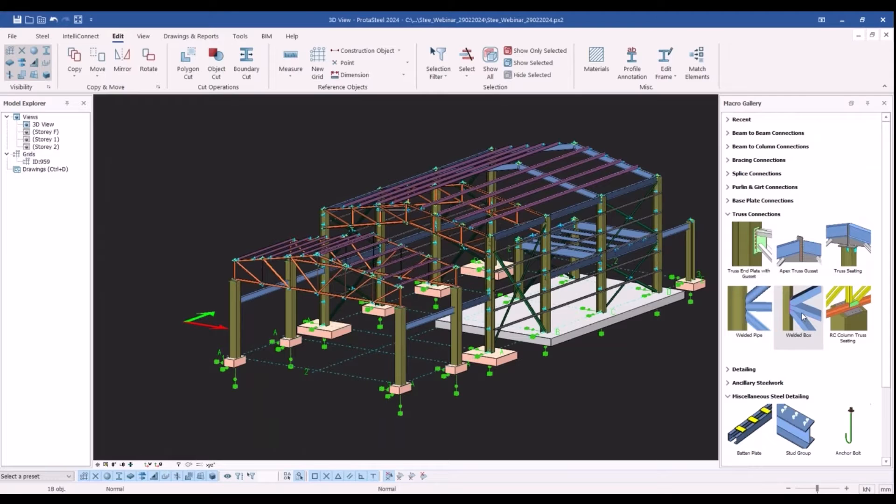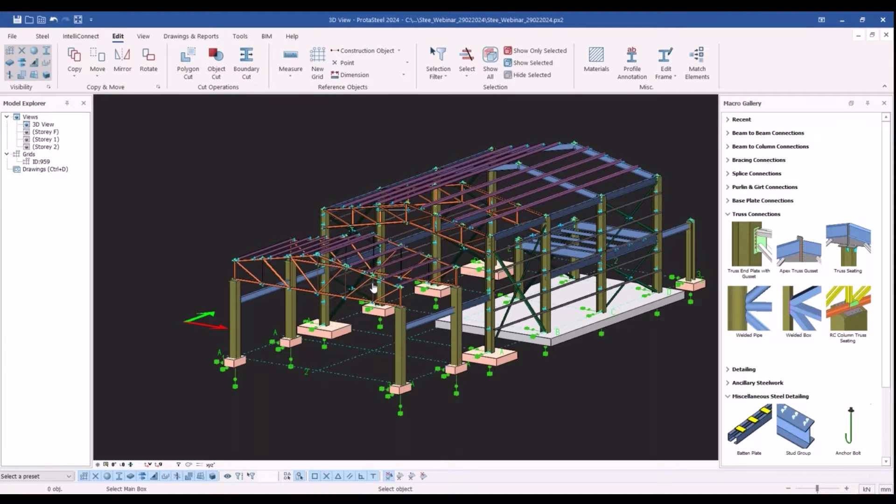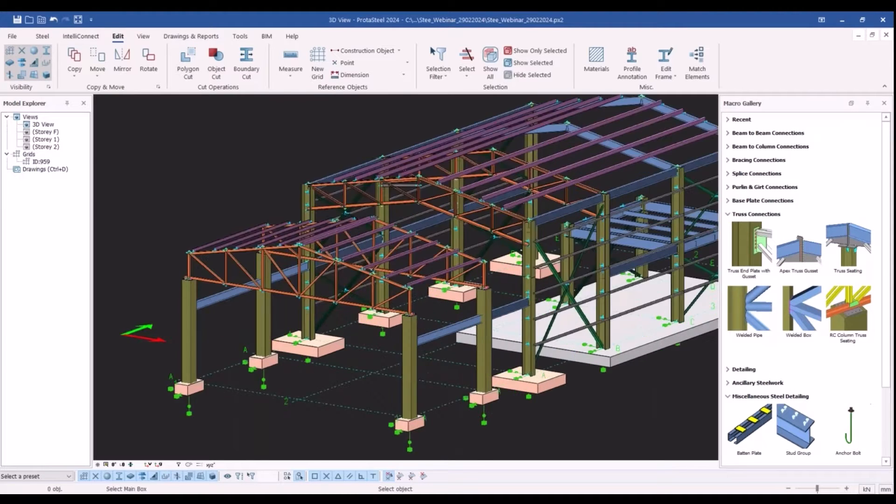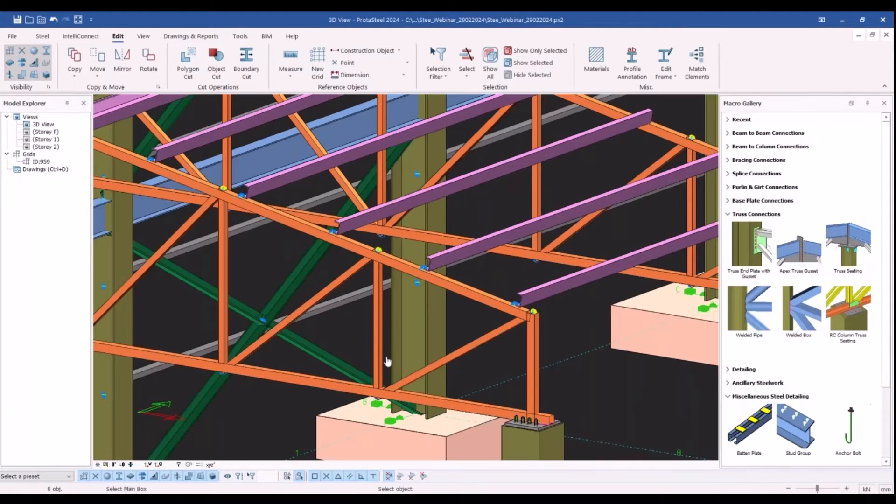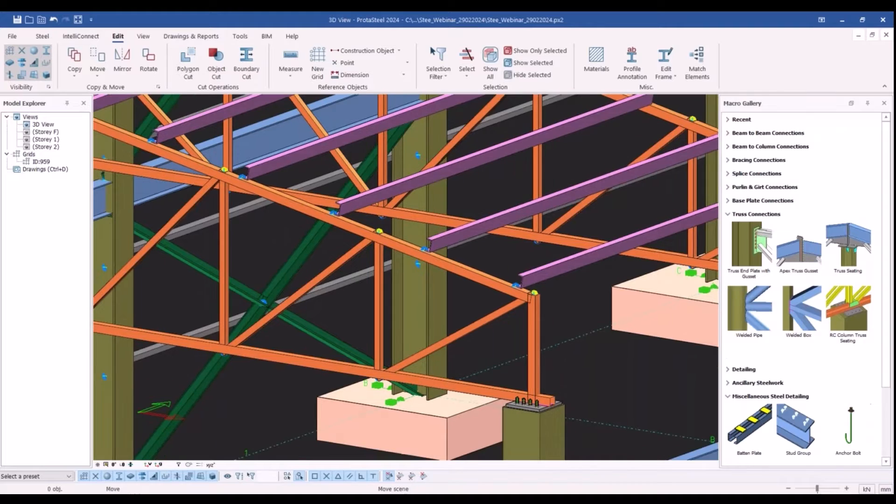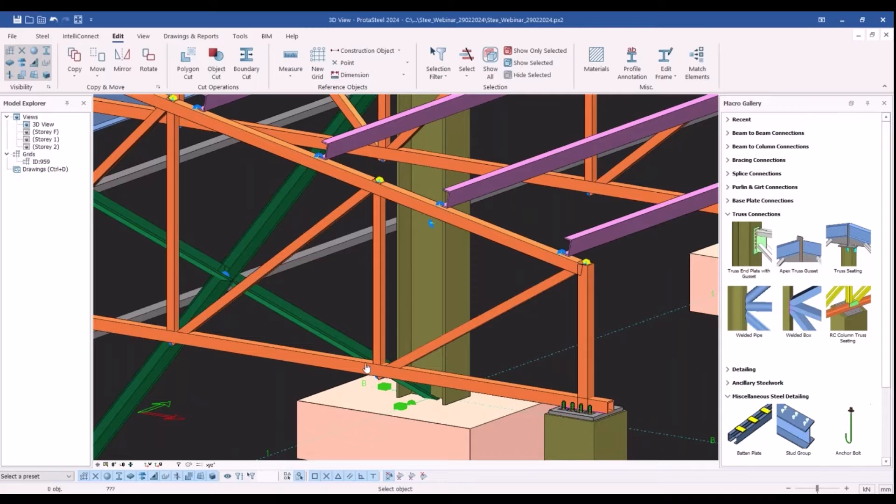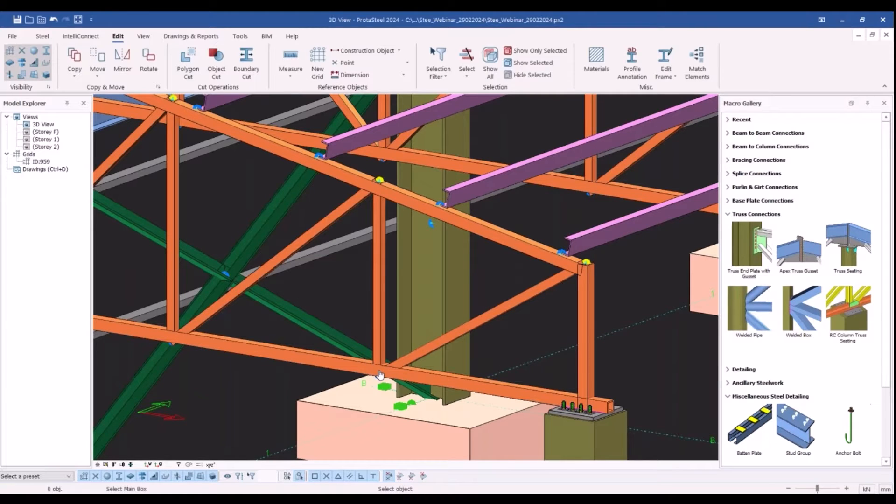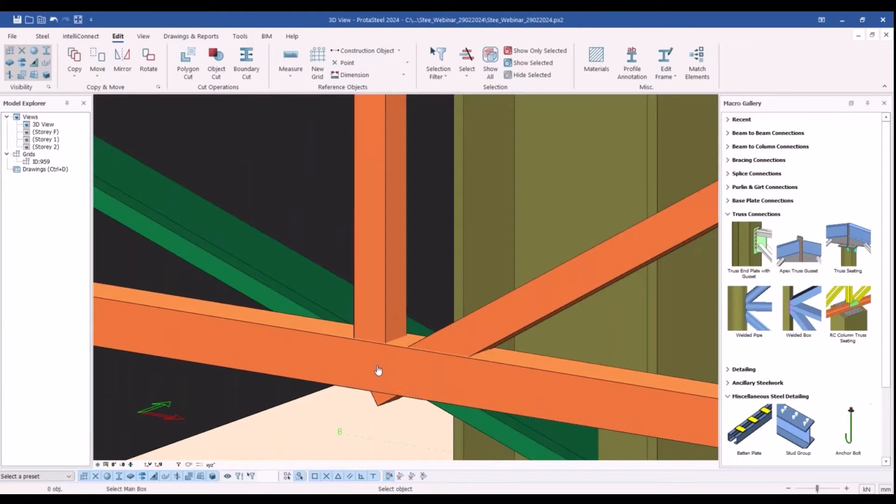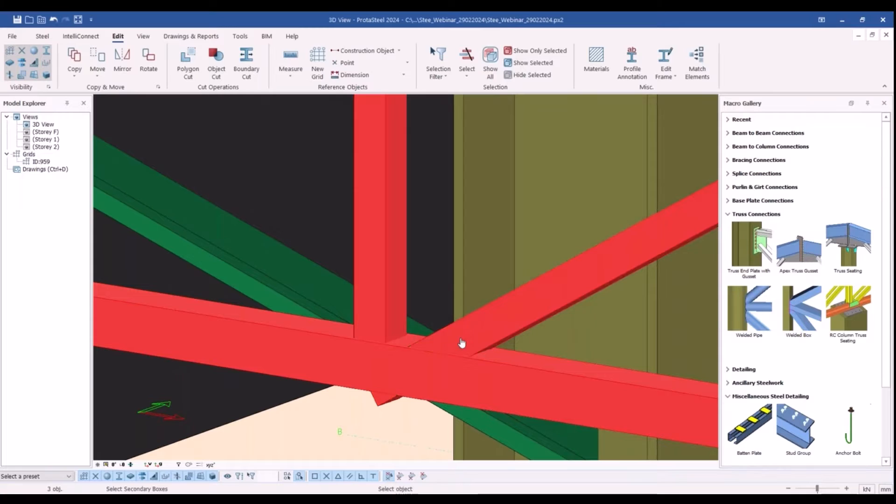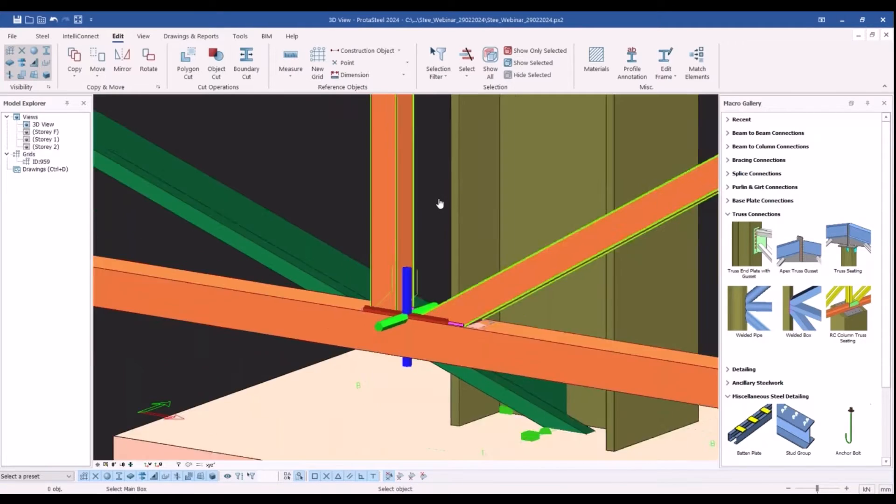The macro first we select the macro from the gallery, then we select the members to be connected. While doing that you need to select the primary member first and the secondary members should be selected next. After selecting the members, right click and the macro gets inserted.